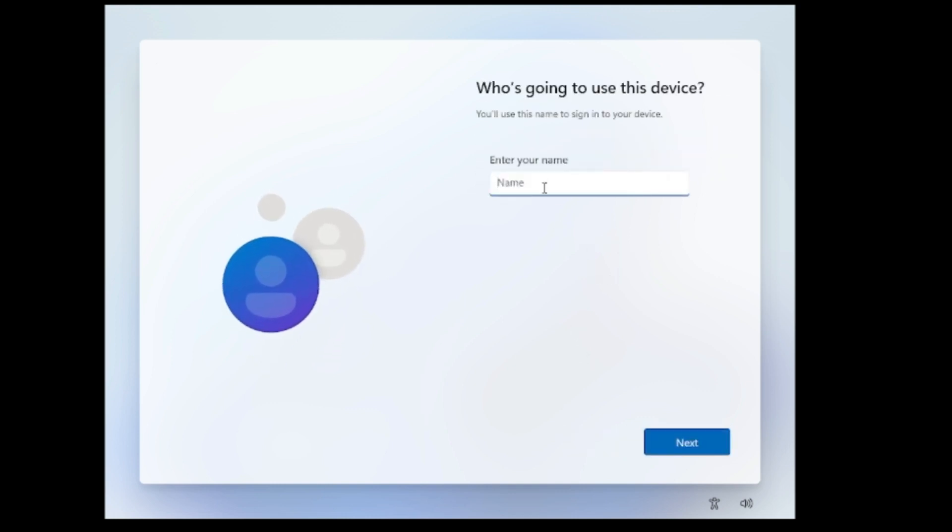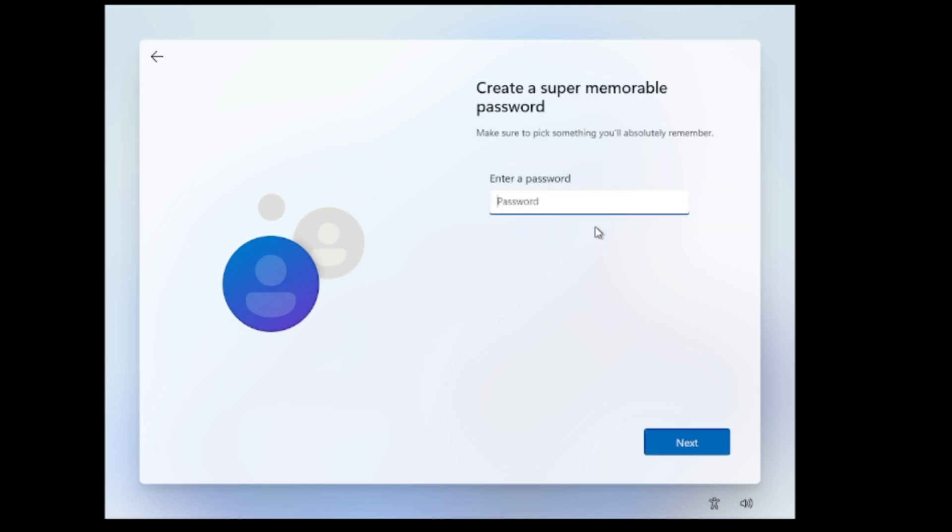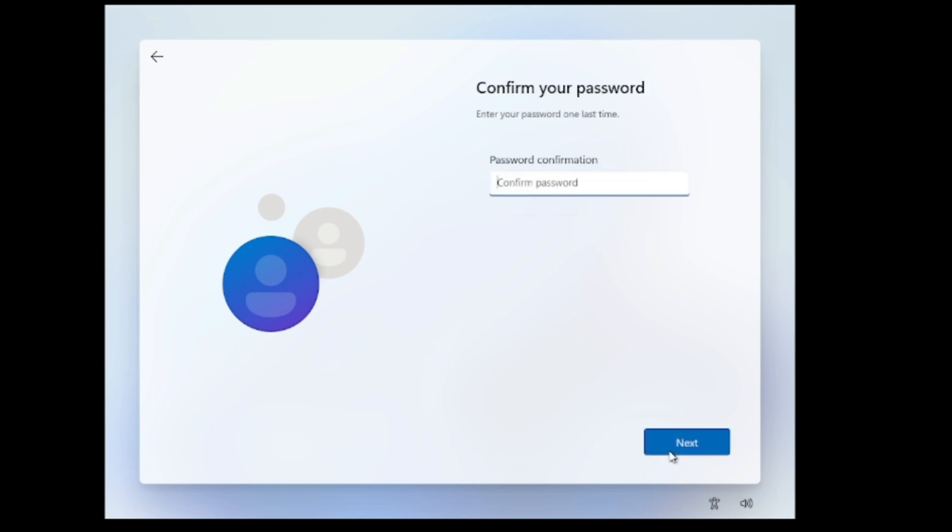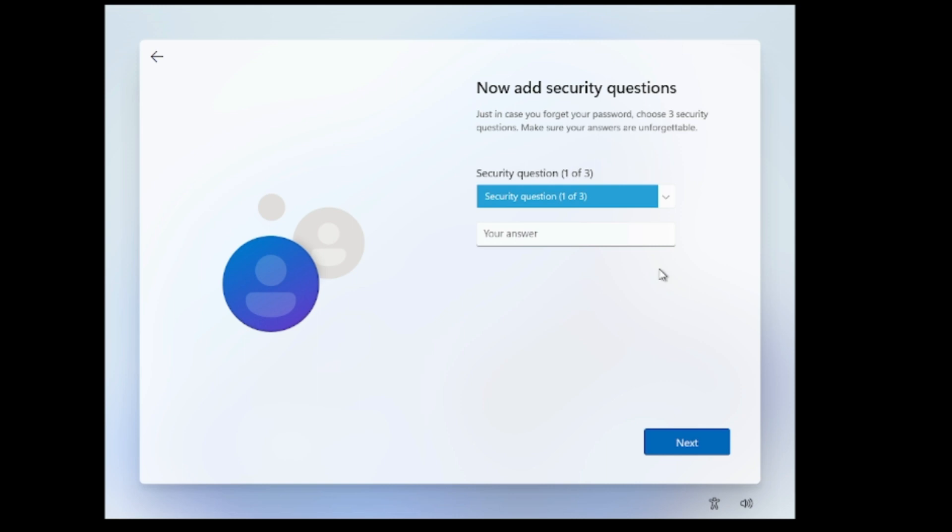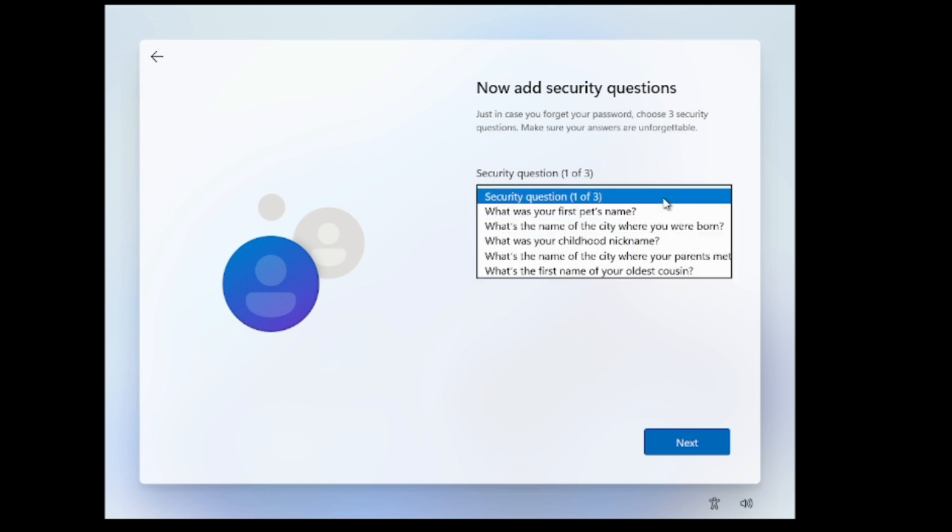It will ask your name, so it will not ask any kind of Microsoft account now. Let me quickly type the name here. It will ask you the password, so just type the password whatever you want, then hit on next again. Confirm the password.